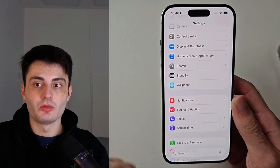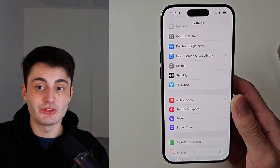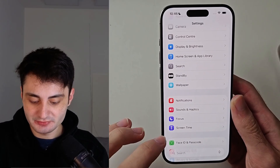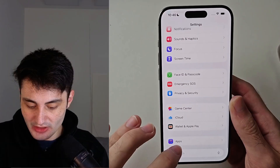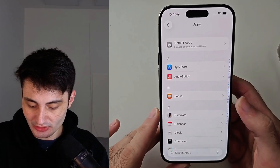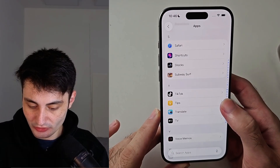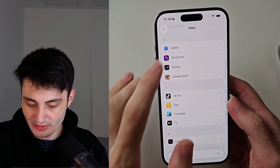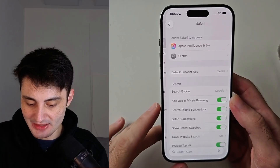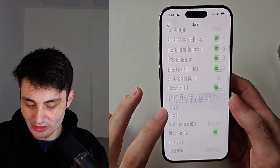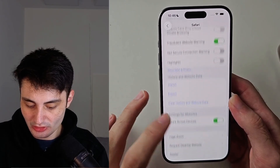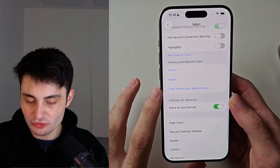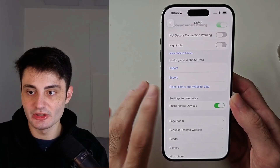If you want to clear all website history and data at once, just head into the Safari settings — look for Safari — and when you tap into it you should see the option to clear history and website data right there.